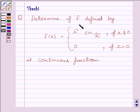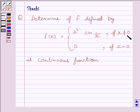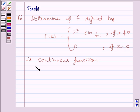Determine if function f defined by f(x) is equal to x squared times sin(1/x), if x is not equal to 0, and f(x) is equal to 0, if x is equal to 0, is a continuous function.